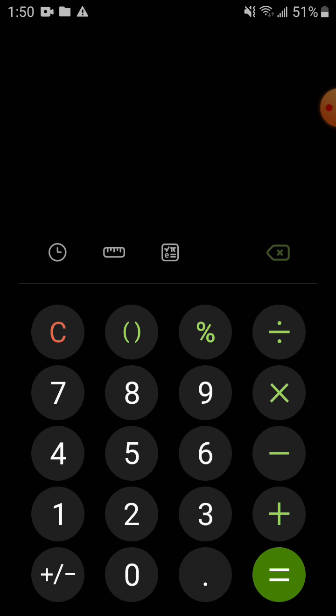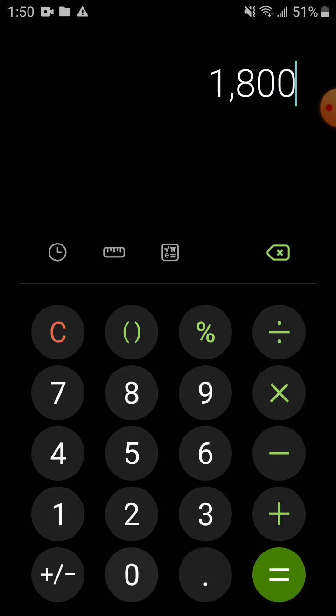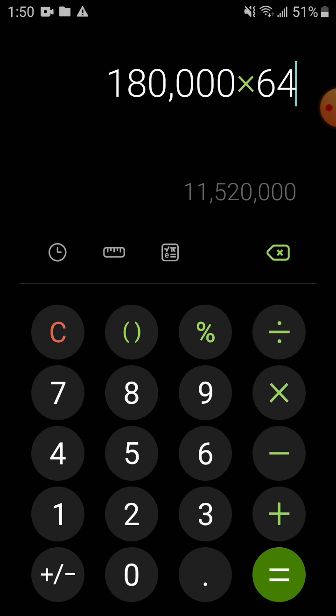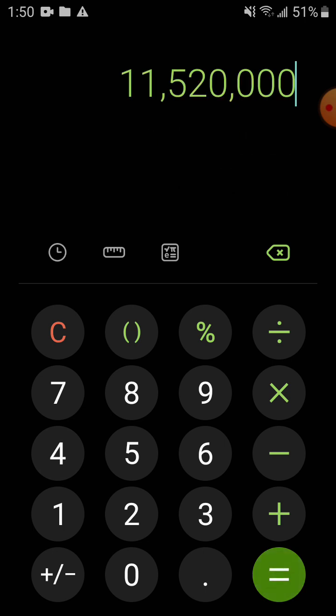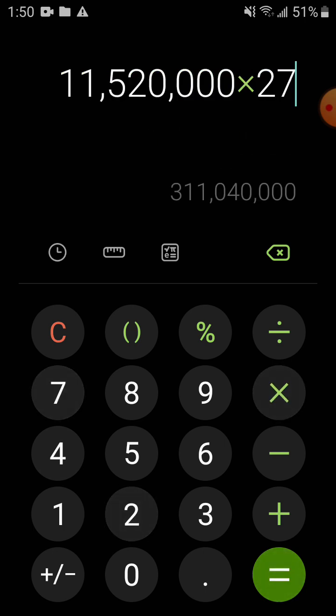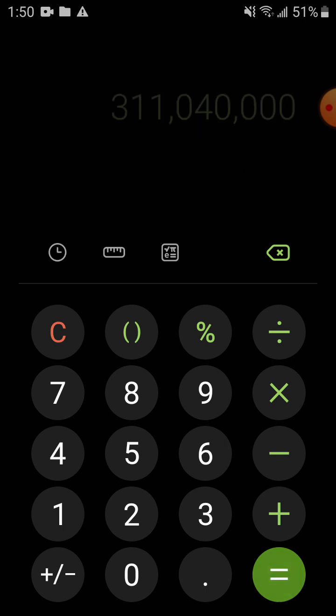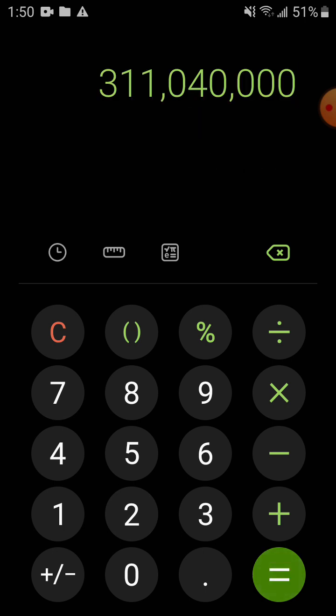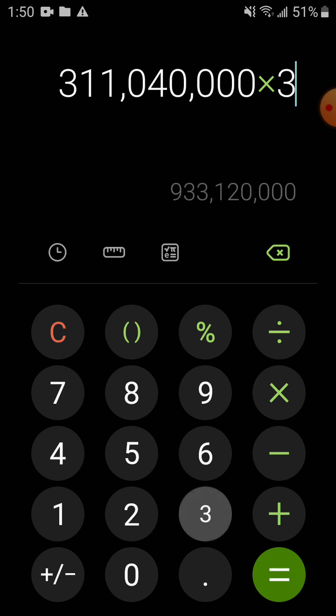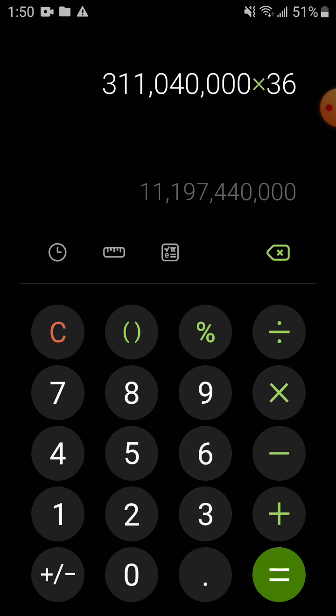So we have one hundred eighty thousand times 64, times 27, times 36.